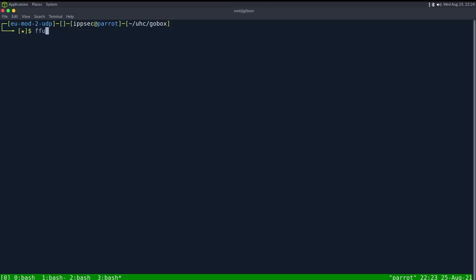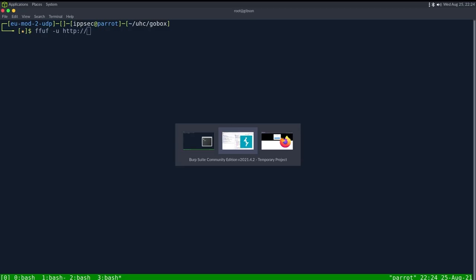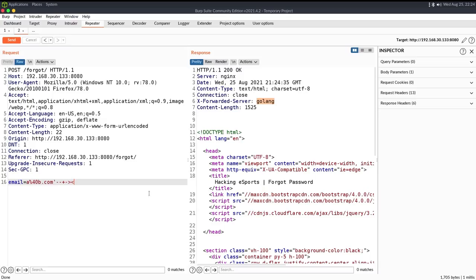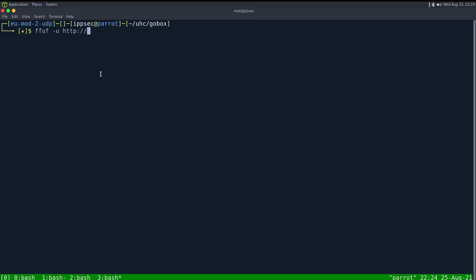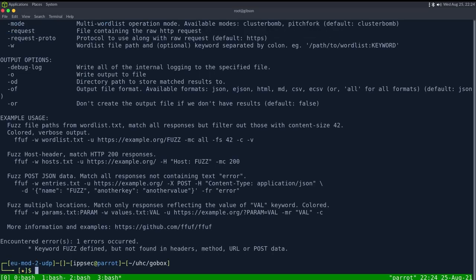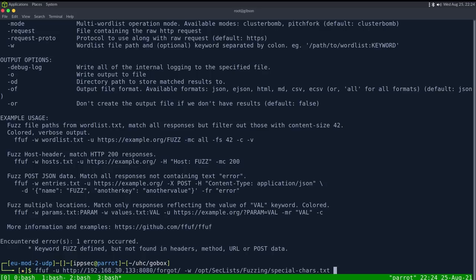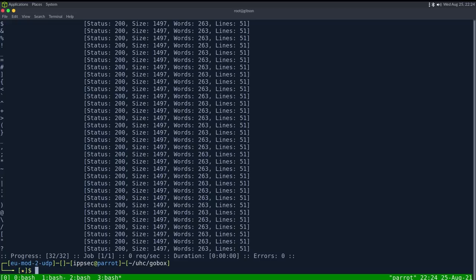So we can try fuff, and this one isn't going to work right away. We have to do some manually tweaking, which is kind of why I like using wfuzz, but I'm going to show this anyway so you guys can see kind of like where my thought logic goes. Let's do this URL, so HTTP slash forgot like this, dash w for word list, and we can do opt sec list fuzzing special characters dot text, then dash u, oh we already did that, we need to do dash d for data, and we can say email is equal to fuzz.